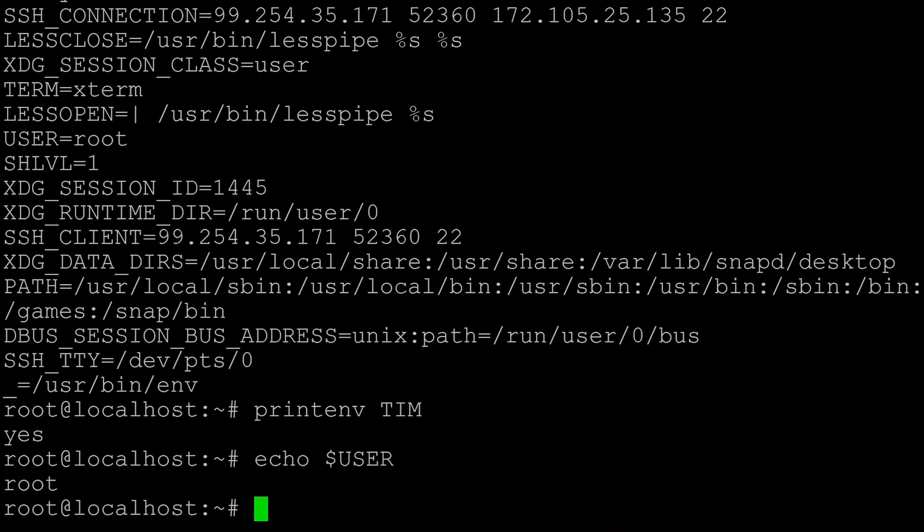This also means that when you define an environment variable, you cannot preface it with a dollar sign. So don't do that. Don't have dollar signs in your environment variables. I wouldn't imagine you guys would do that, but just want to make that clear. You're not supposed to do that.